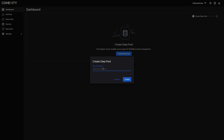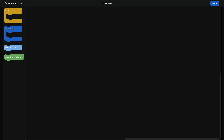I'm going to give this data pool a name — 'video pool.' Now this is where it gets really cool. We're into this new UI that we've created, where it's a drag-and-drop editor to create this data pool.